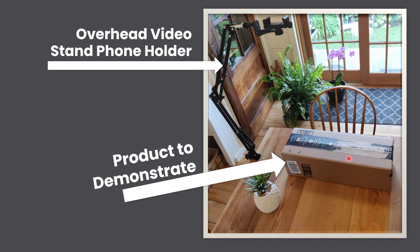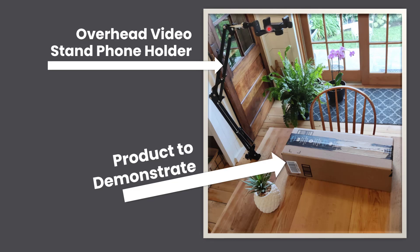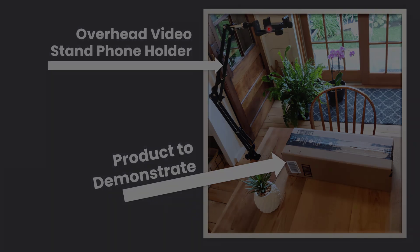So after you record all of your footage, I'm going to show you how you can put together this type of video using Filmora. In the description below this video, I have linked you to this product that I use for this type of filming. And I also have a full video on three different methods to do overhead videos that I will also link you to in the description below this video.